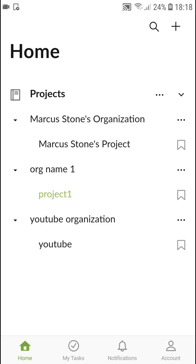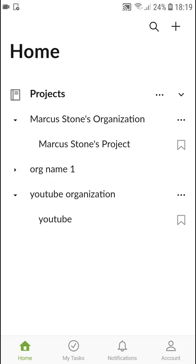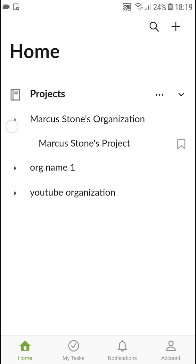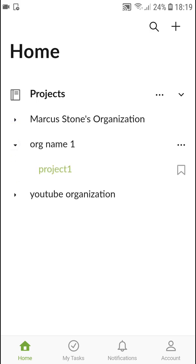So these are my organizations, and project. In project I can create tasks.